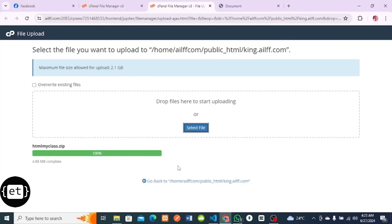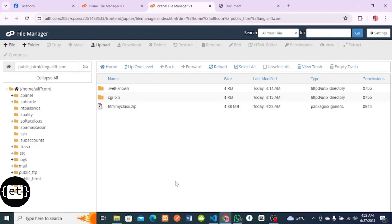It has finished uploading the zip folder. I'll click on Go Back to the Home. You can see the zip folder here. On this place, I have to extract this zip folder.